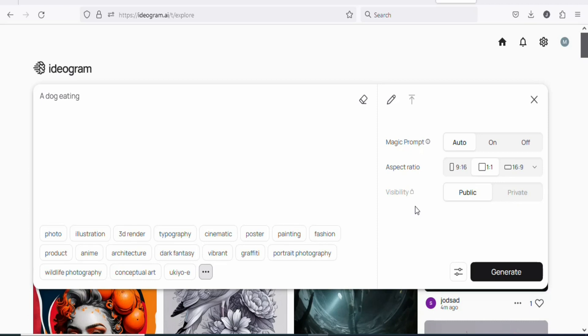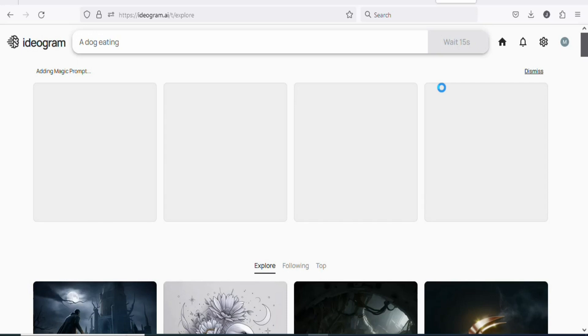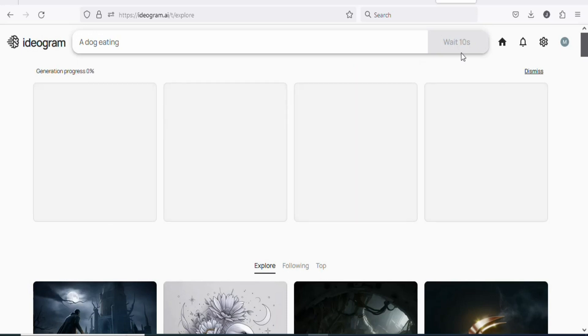In this case, I want my image to be displayed public, so just leave it like this. Once that is done, click on generate. Once you click on generate, it is going to generate an image of a dog eating.